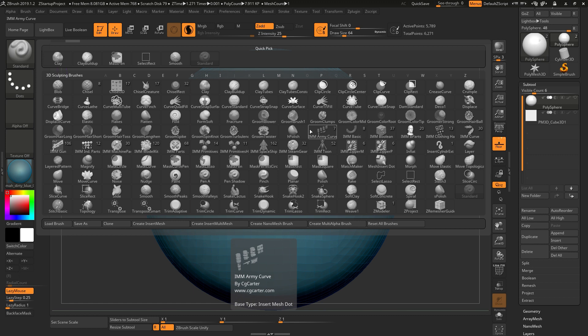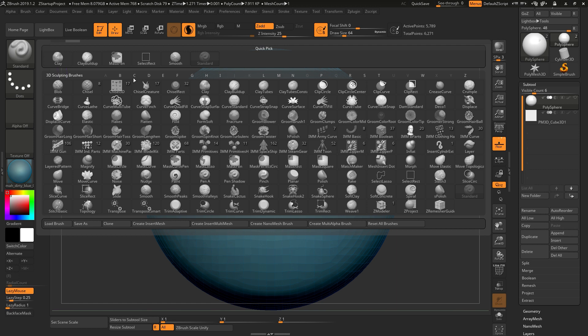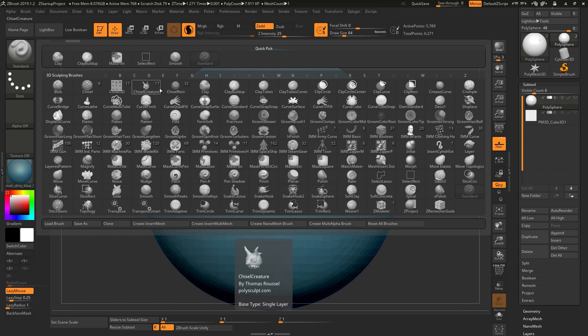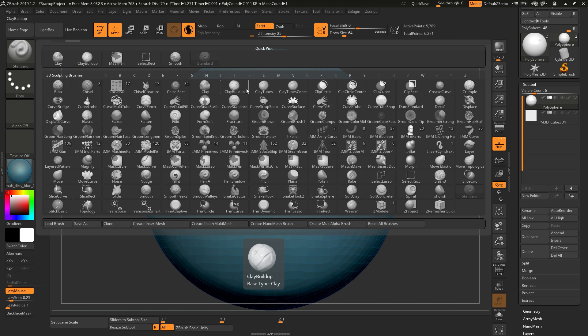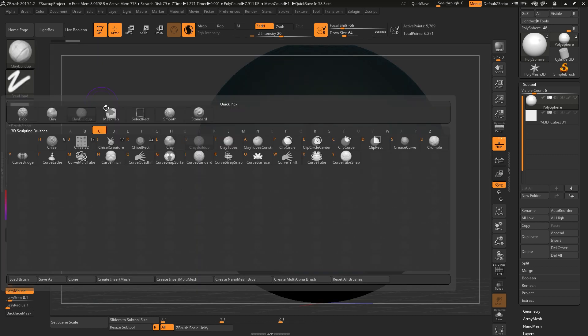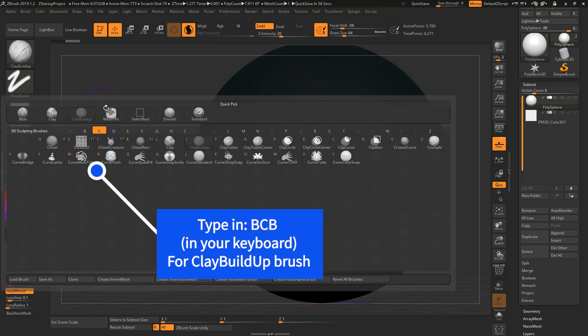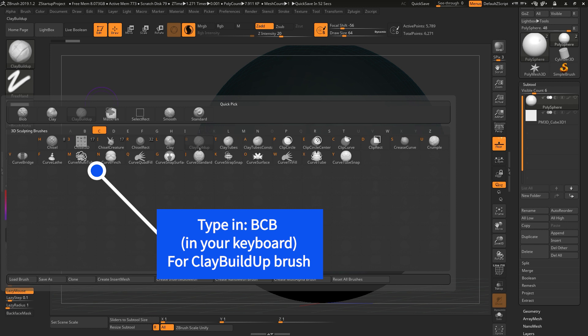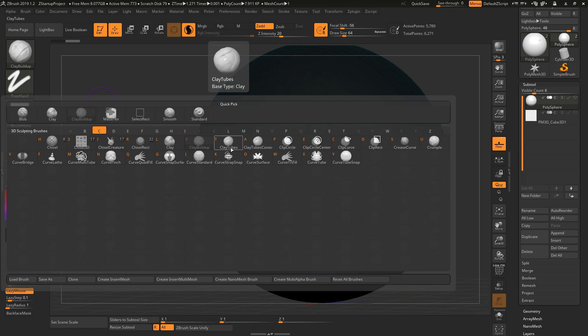Let's say I want the clay build up brush, it would be in here - this one, Clay Build Up. But because this tool has a shortcut that starts with BC, let's say if you want BCV which is the one that you already have right now, if you want the Clay Tube it will be BCT.